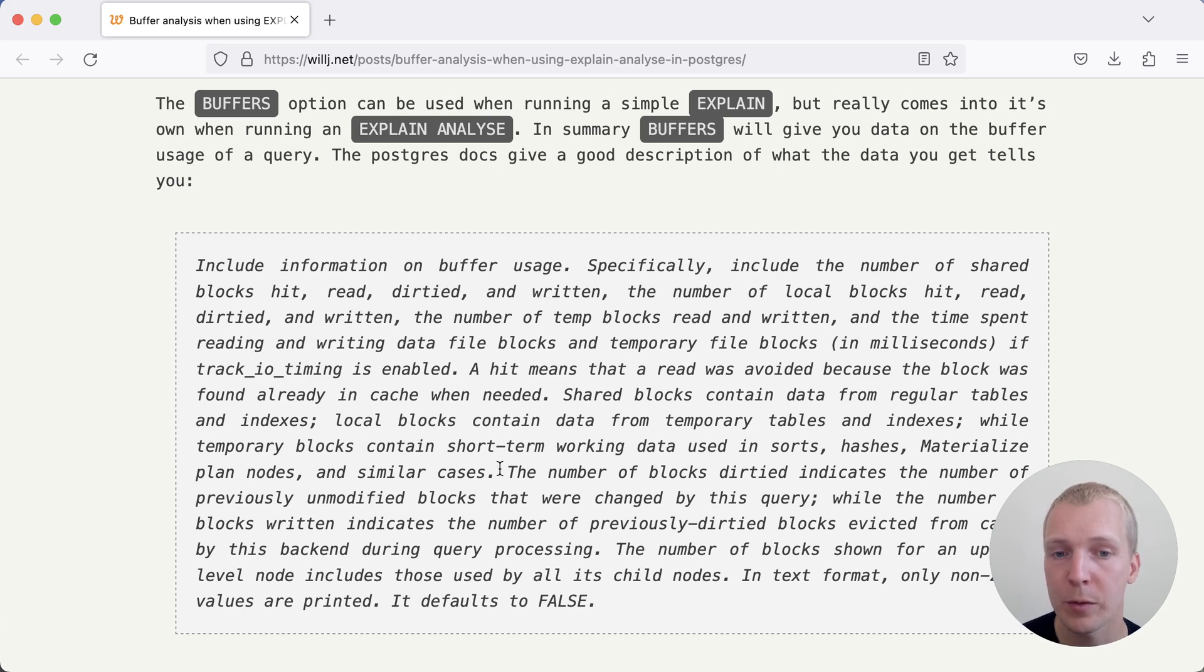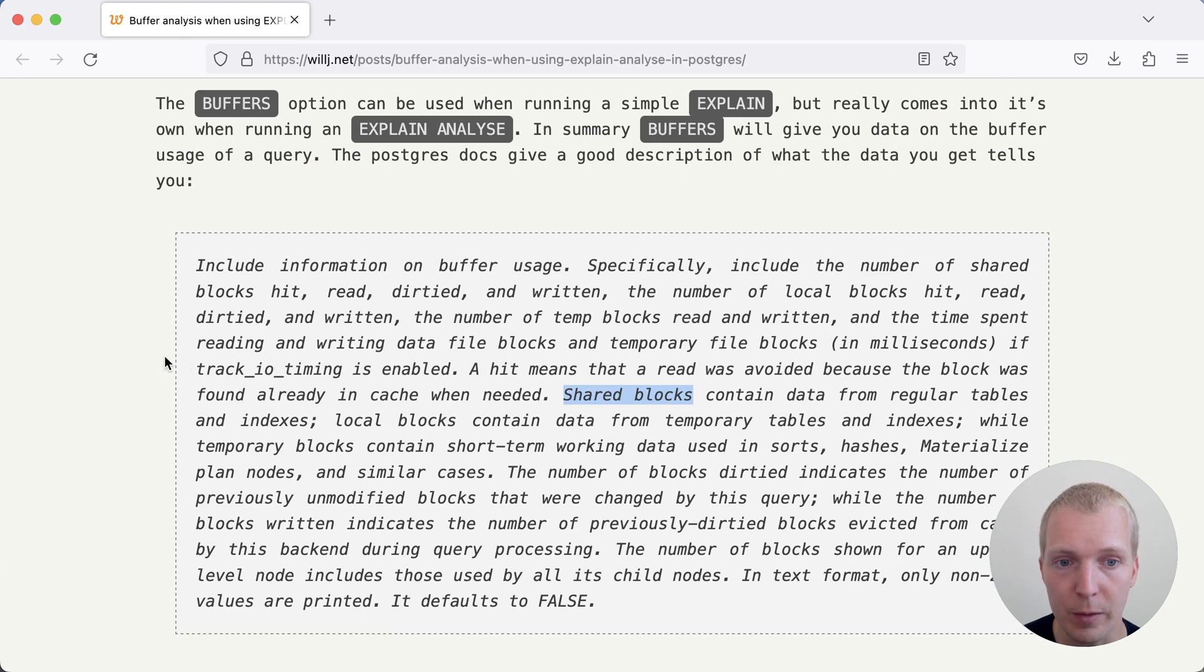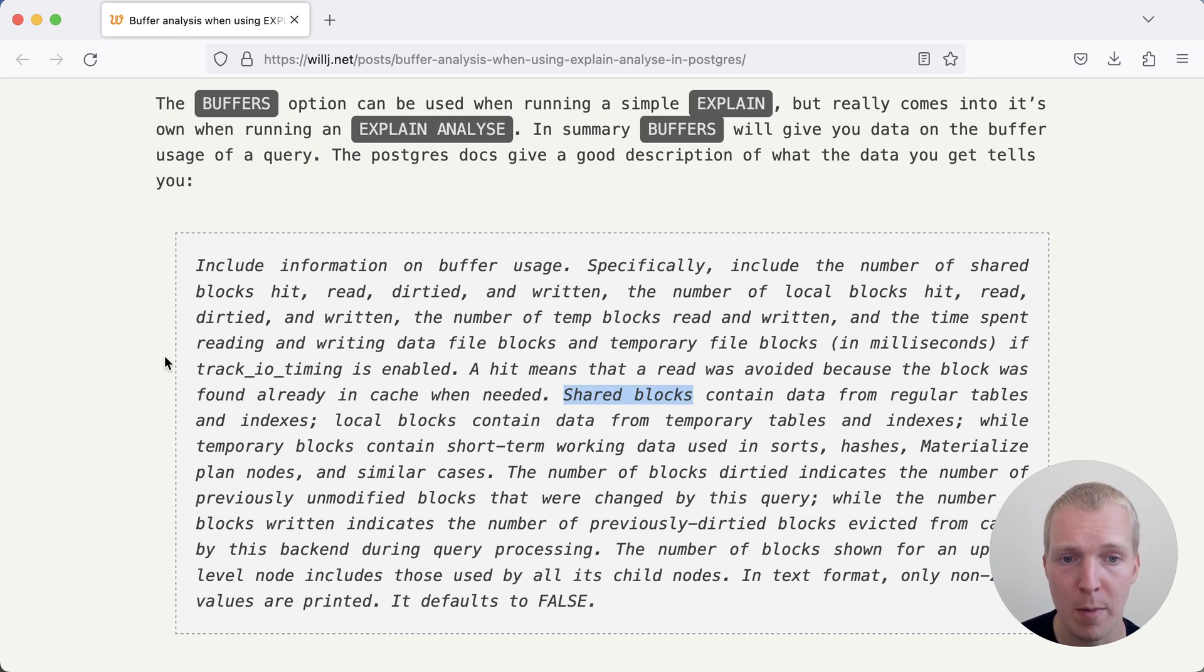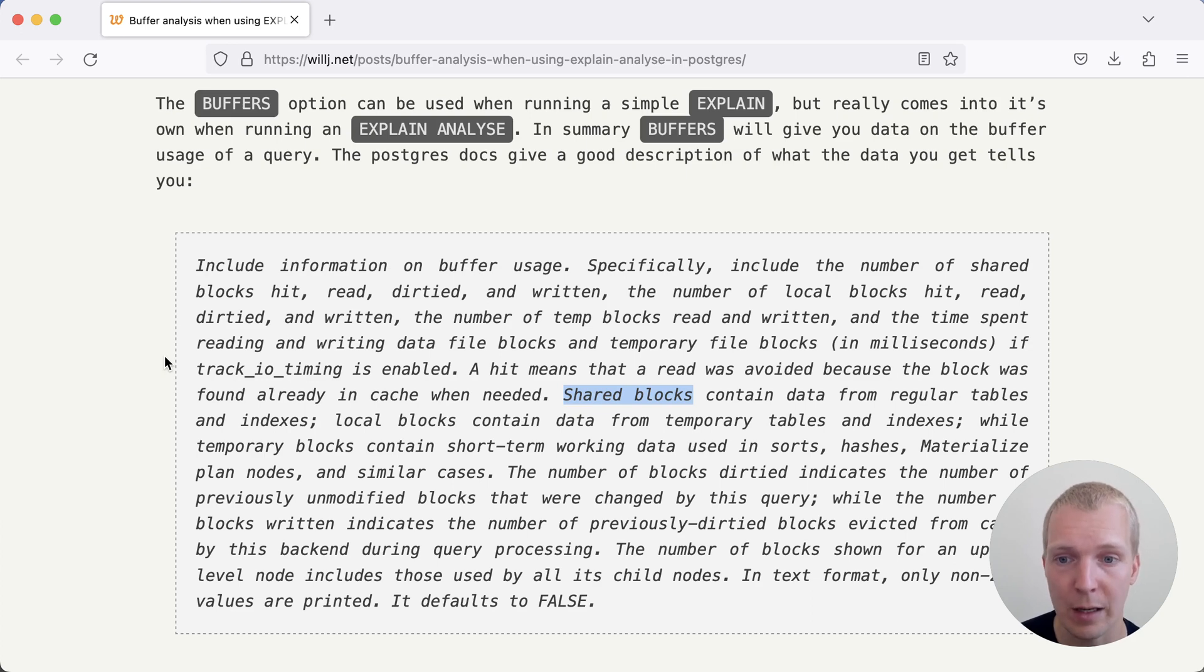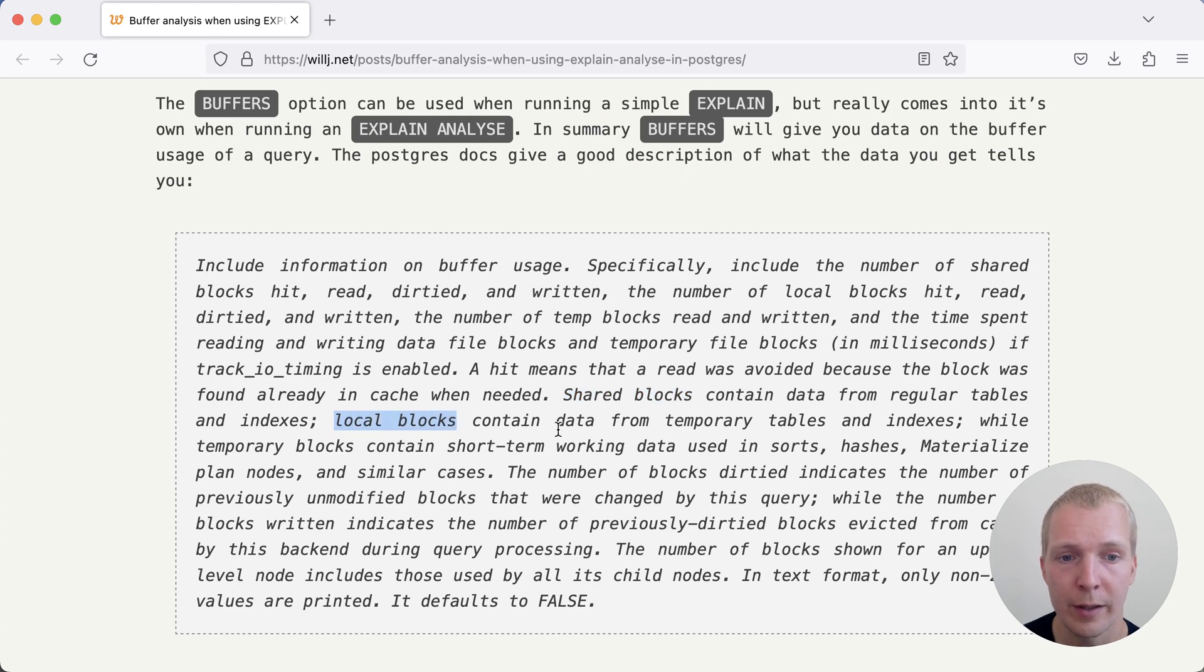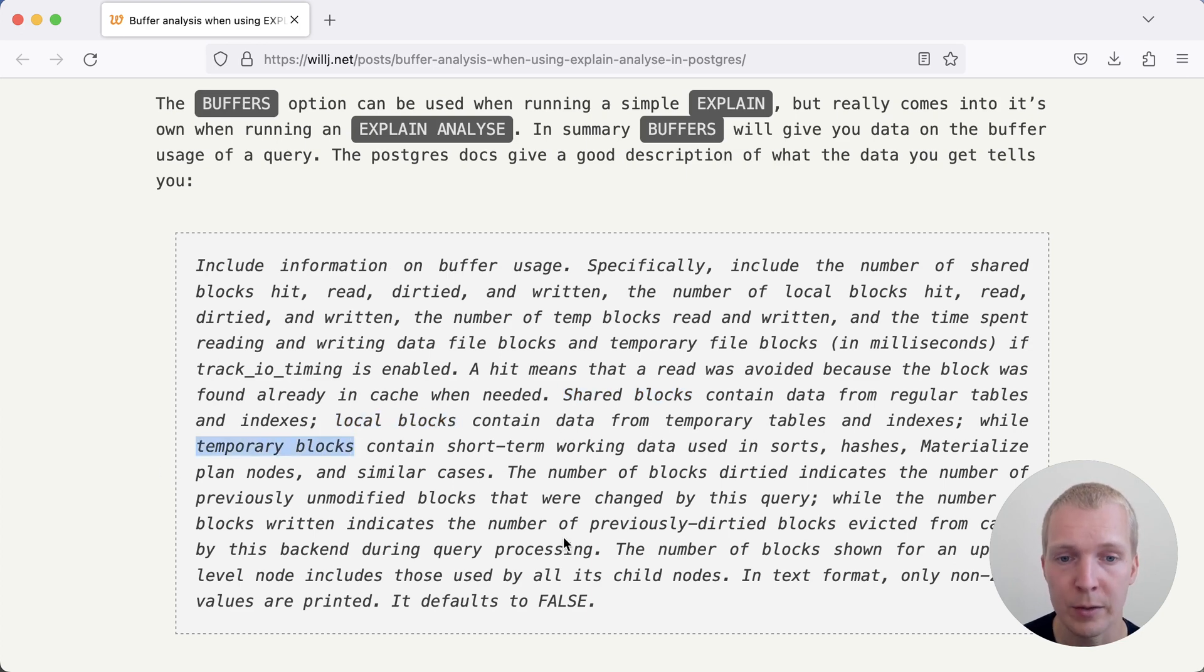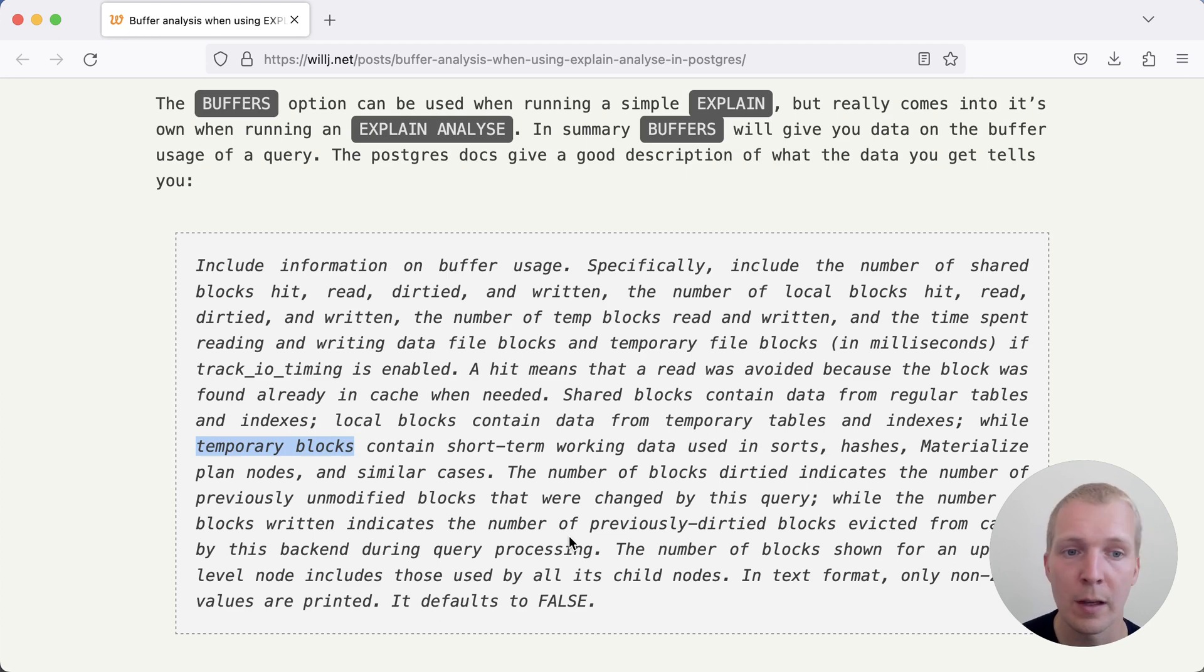The most important thing to know is there is this terminology of a shared block or shared buffers, which means the shared buffers in Postgres, which is the main memory area that Postgres pre-allocates that caches data from regular tables and indexes. Local blocks, on the other hand, are temporary tables and indexes, whereas temporary blocks is short-term working data used in sorts, hashes, or materialized plan nodes.